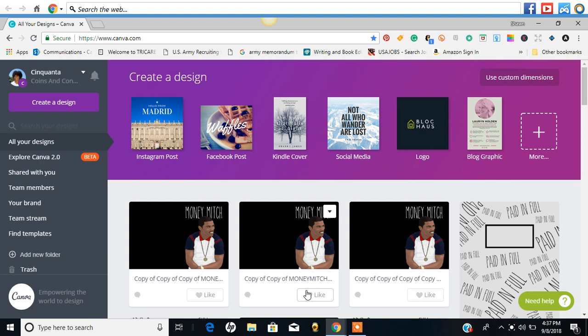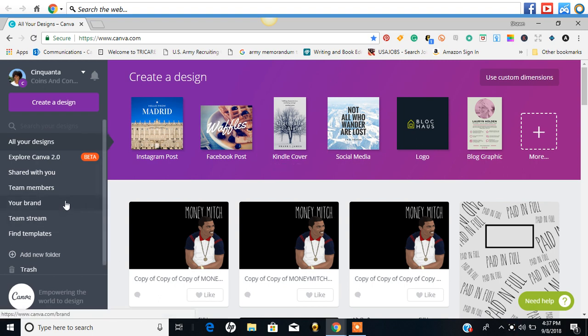Hello everyone, it's Cinquanta and I am back with an update on Canva. They have released Canva 2.0 in the beta version. So I'm just going to quickly go over Canva 2.0.